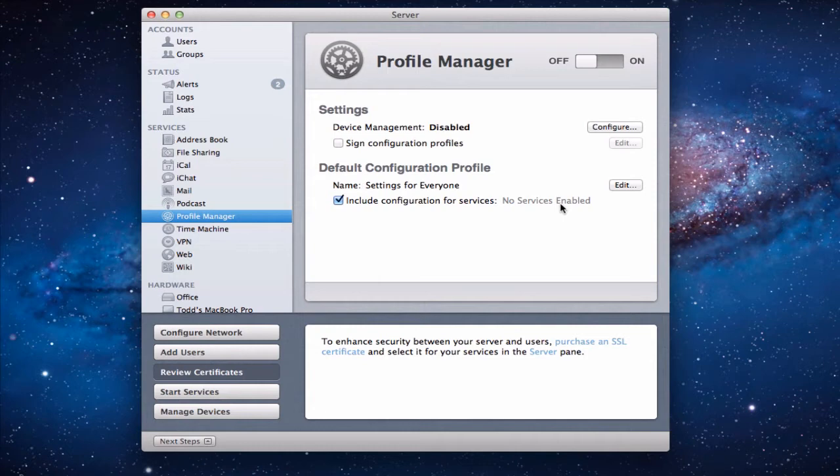Hi everybody, this is Todd Oltoff from ToddOltoff.com coming back at you with another screencast. And today we're going to talk about Profile Manager in Lion Server.